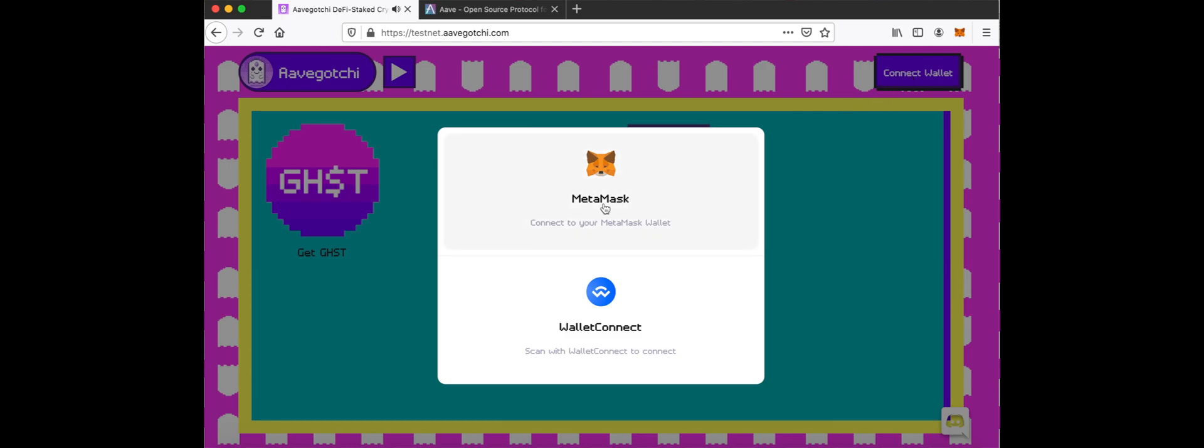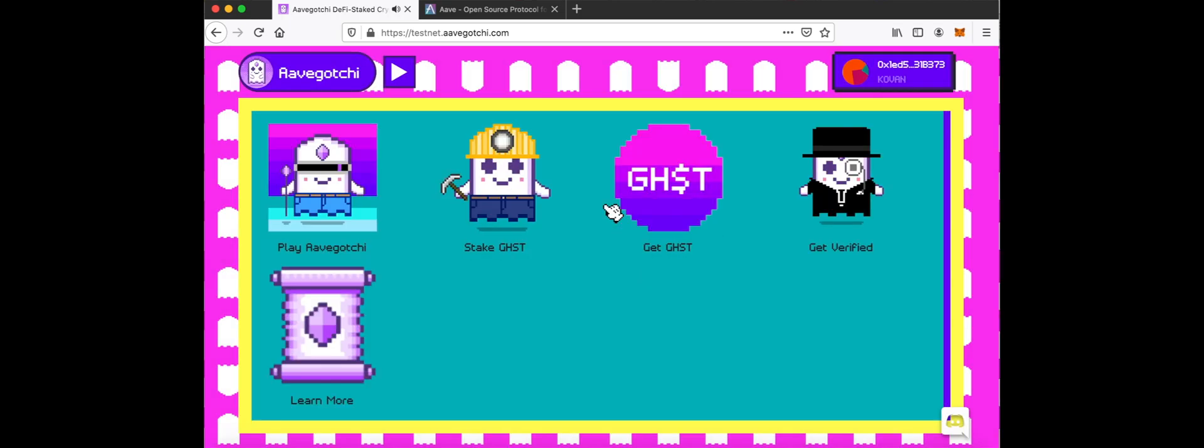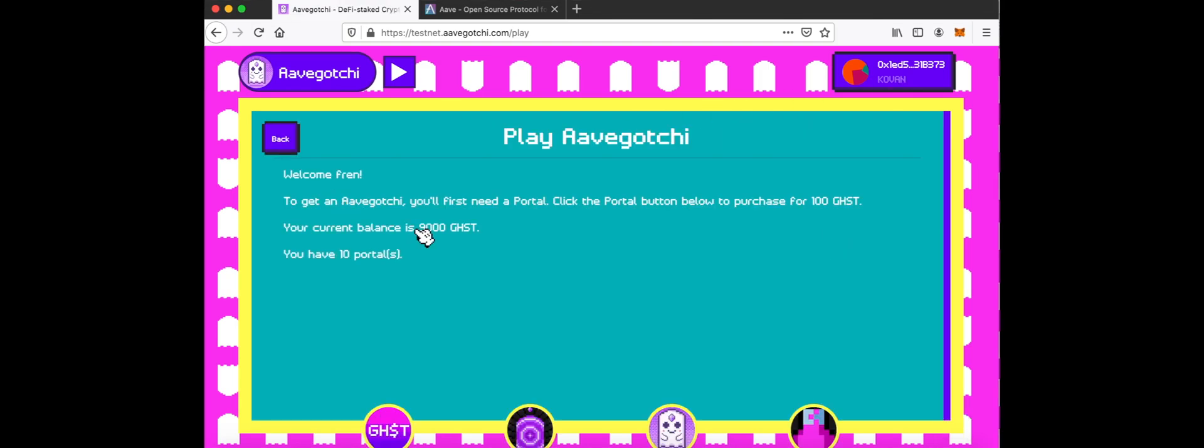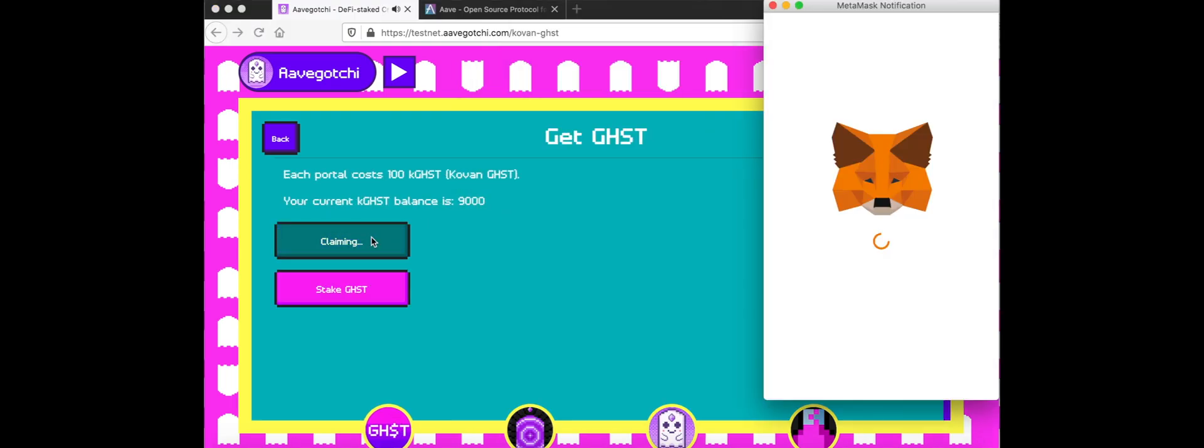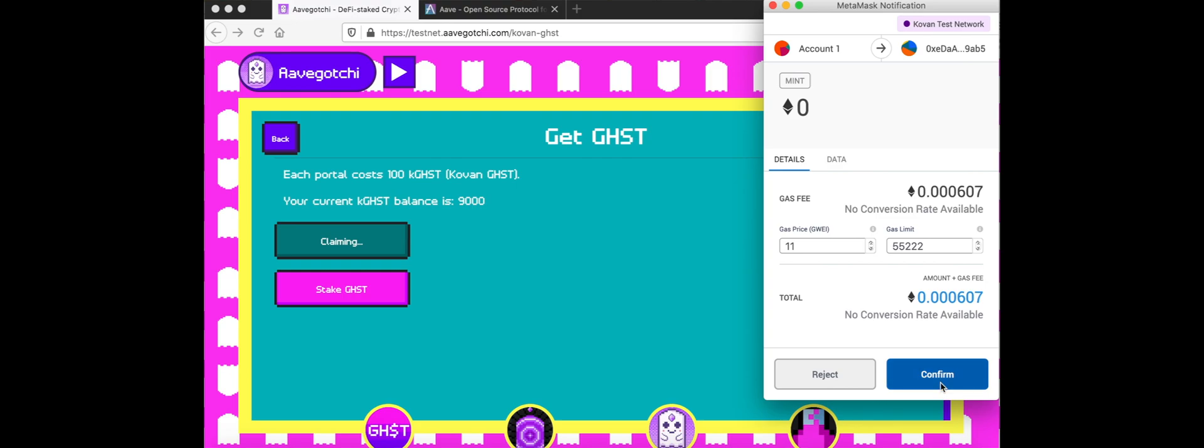Go to testnet.aavegotchi.com and ensure you are on Carbon testnet. Click Play Aavegotchi. Click the Get Ghost button, then click the Claim button to get your Carbon ghost.